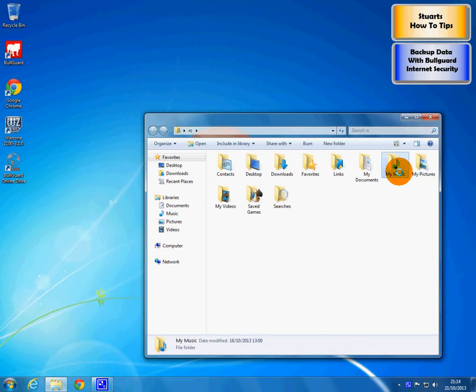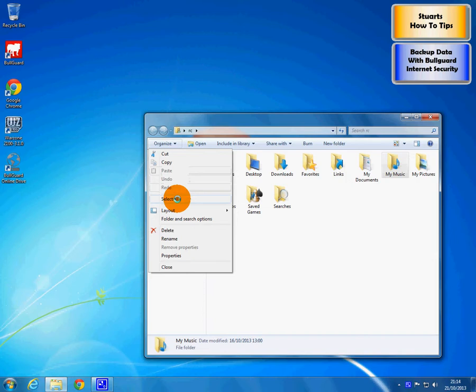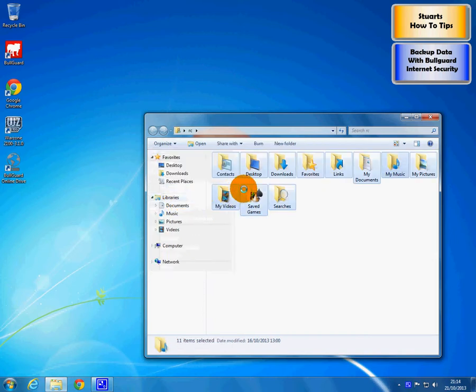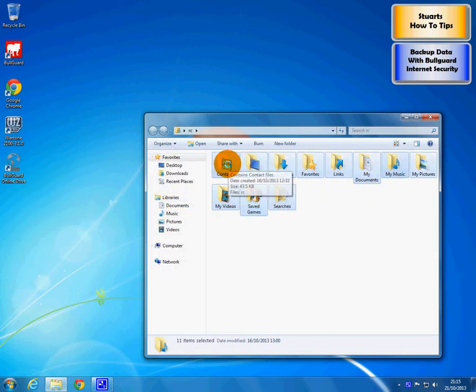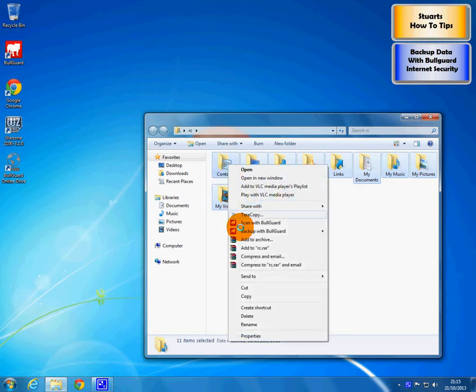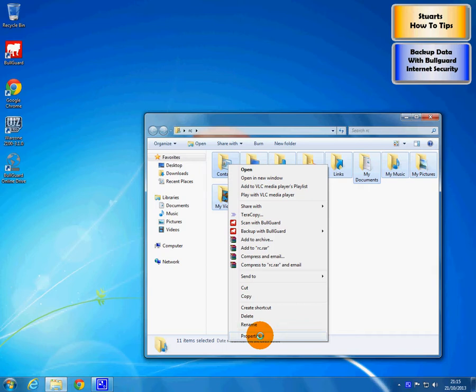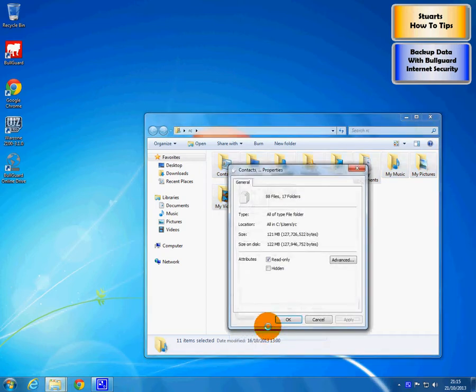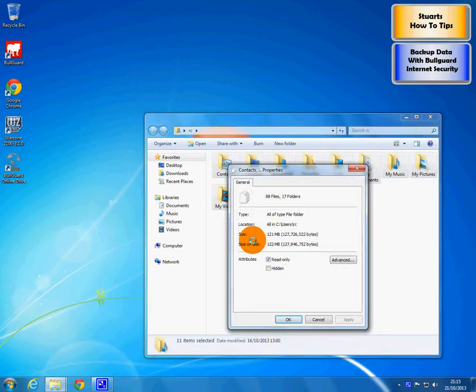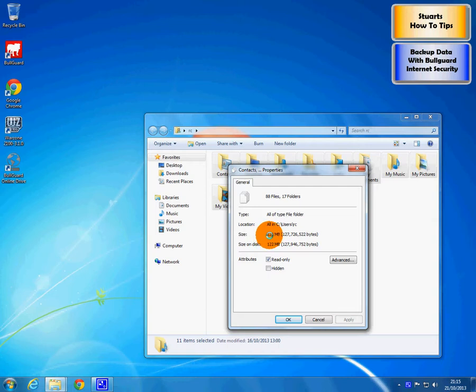So we click on one item so it turns blue, organize and select all. Now they have all turned blue. So we can now right click on any one of the blue icons and choose properties and it tells us we have 121MB.